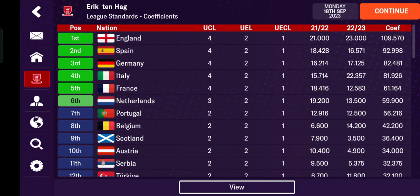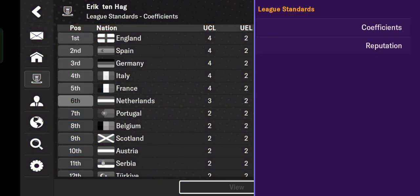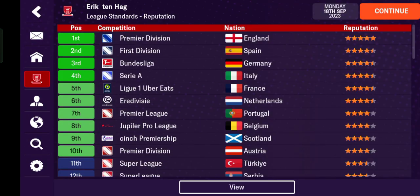For example, Manchester City won the Champions League, so England and the Premier League got a high points total. However, if clubs from Spain like Barcelona or Real Madrid win the Champions League, they can overtake England's Premier League. So this is based on UCL, UEL, and UEFA Conference League results. The more clubs from a division like the Premier League or La Liga win European competitions, the more reputation that league gains.